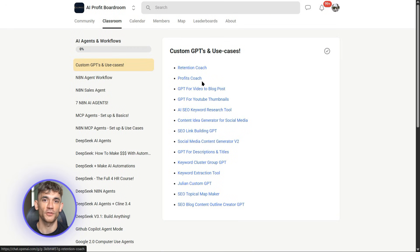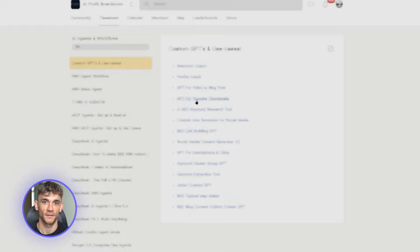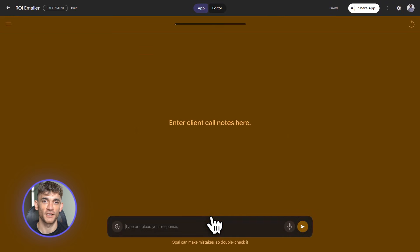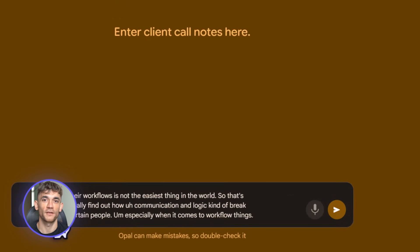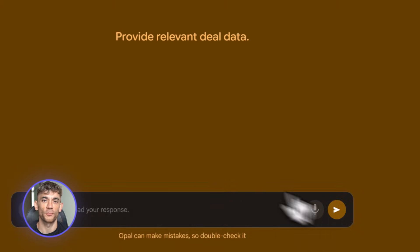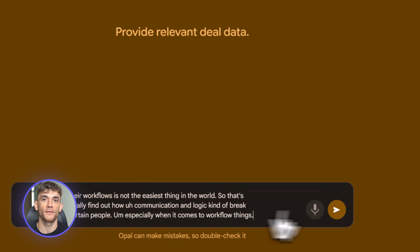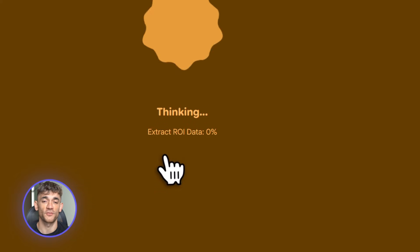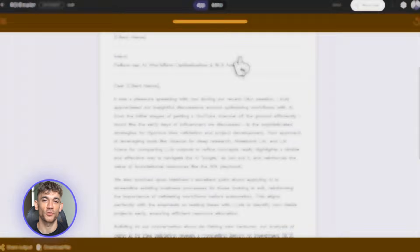Now back to the demo — let's build something for sales. This is a client follow-up automation. Here's the scenario: you just had a sales call with a potential client, you took notes, and now you need to send a follow-up email and calculate the ROI they'd get from joining. Normally this takes 20 minutes — with Opal it takes 30 seconds. I'm going to type this prompt: 'Build a tool that takes client call notes and deal data, calculates the ROI of our AI automation services, and drafts a personalized follow-up email that's helpful and empathetic.'